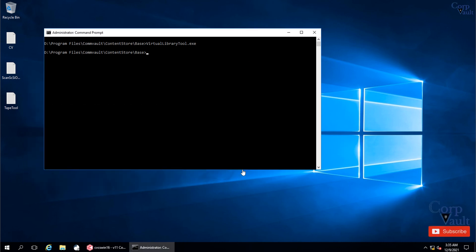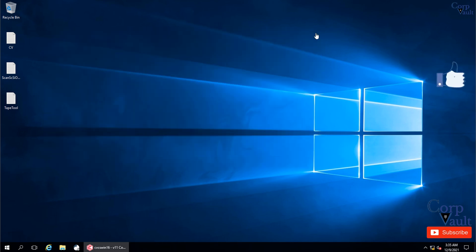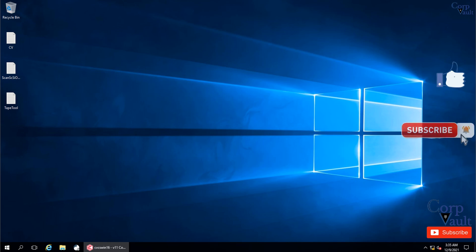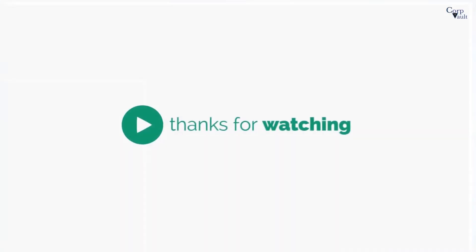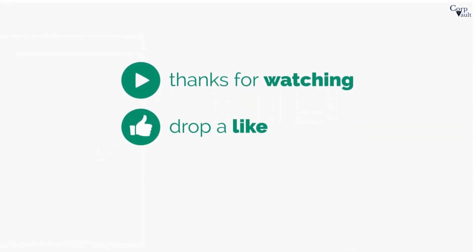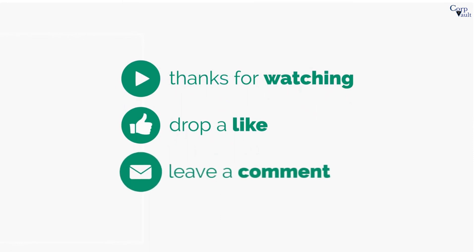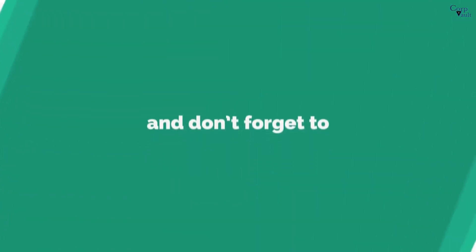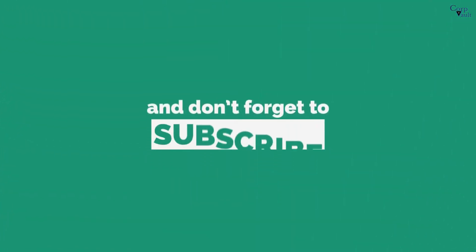We will end this video here. If you like this video, please do click on the like button. Do subscribe to our channel if not already done so. Thank you. Do subscribe for more videos.